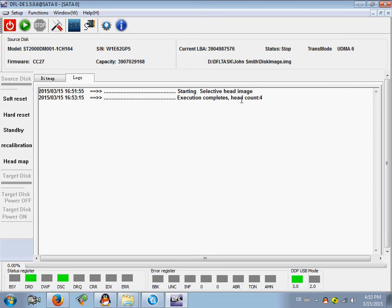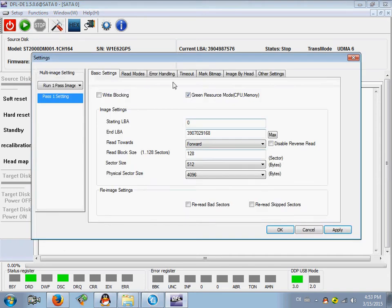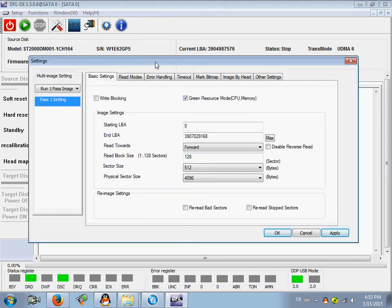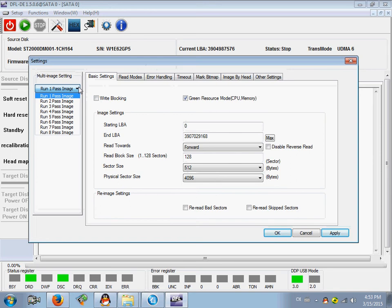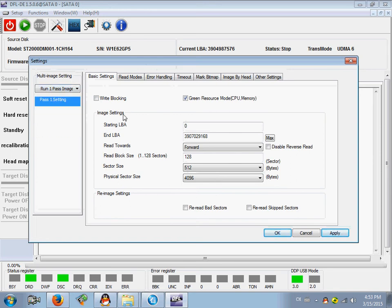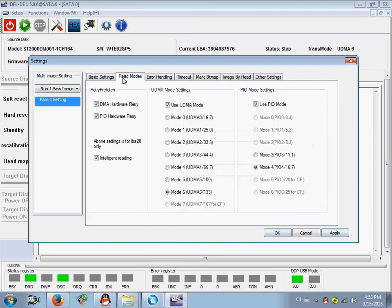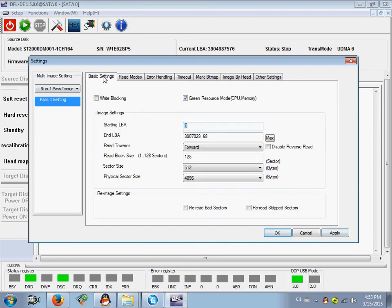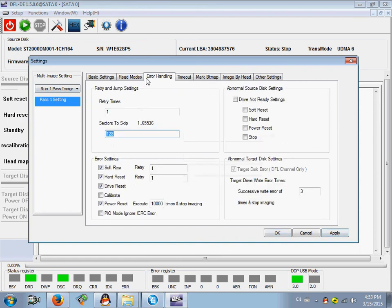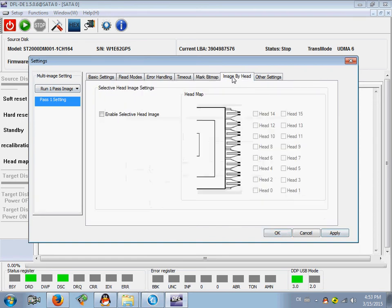the head count for execution complete. At this time, let's go to the disk imaging settings interface. Here users can find they can configure each pass, configure fully the disk imaging. Let's go to image by head, enable selective head image.